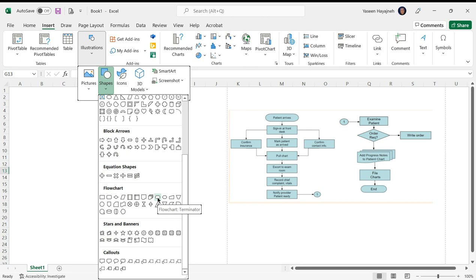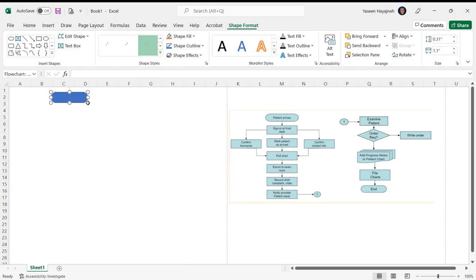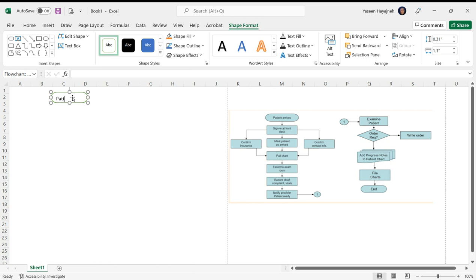Simply click on that and let's put it here. I'll click here and type 'patient arrives'. I'll go to Home, center it, center vertically. So this is the start, the entry symbol.